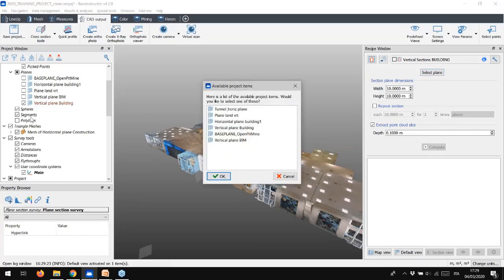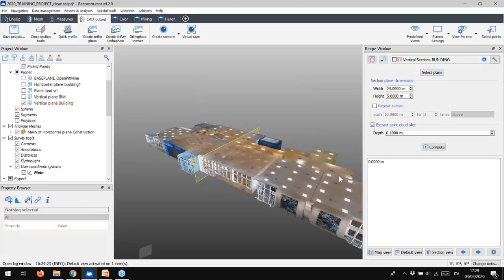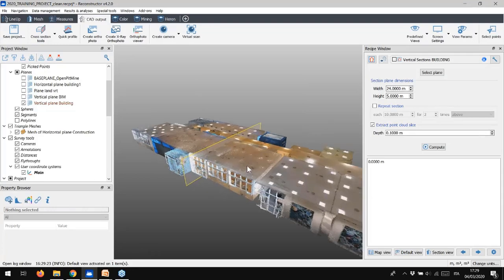Then, move on selecting the plane you want to use to extract the sections. For example, let's use the one named Vertical Plate Building. You can change the plane dimensions, as well as decide to extract automatically a single cross-section or more.